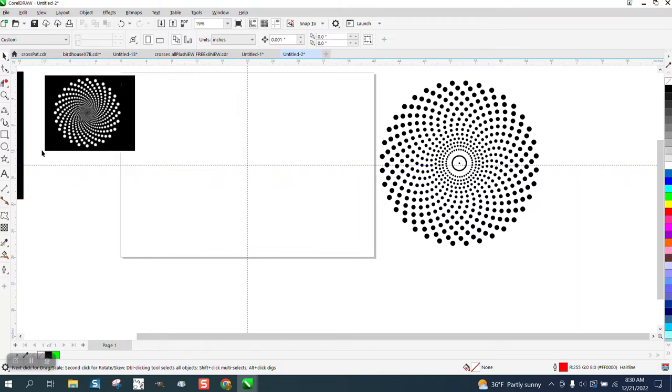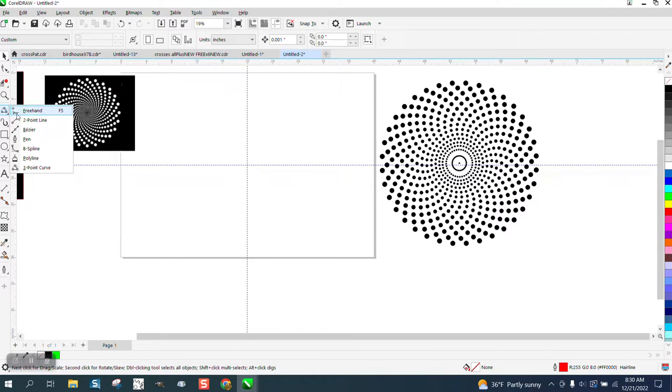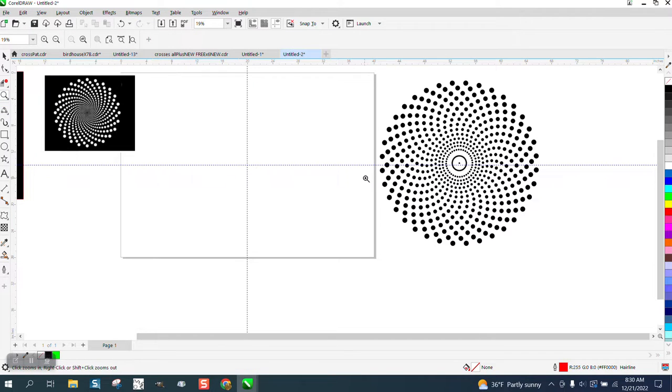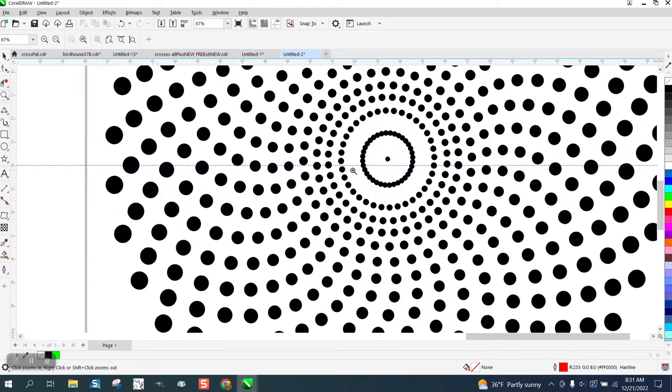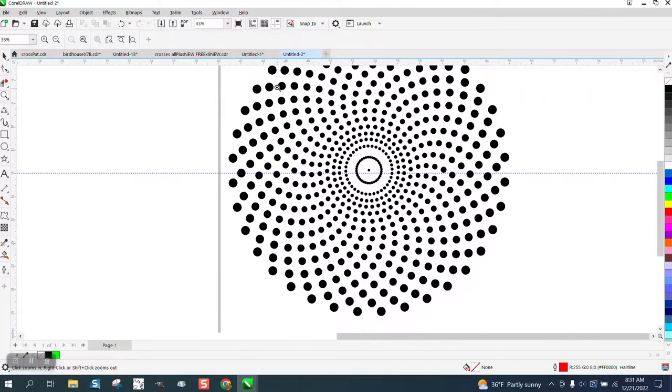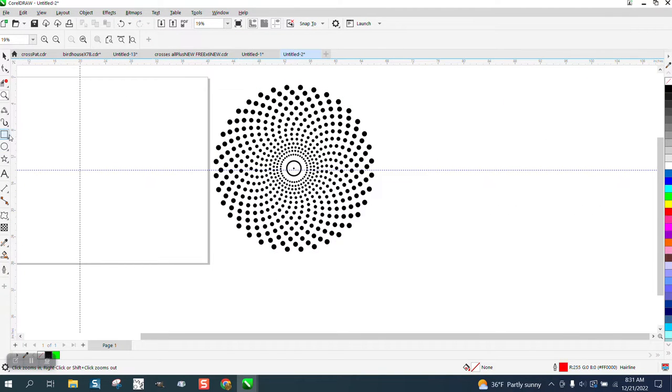But the blend has the same problem. I did this one with the blend. You can see the further they get, they are going in a circular pattern.